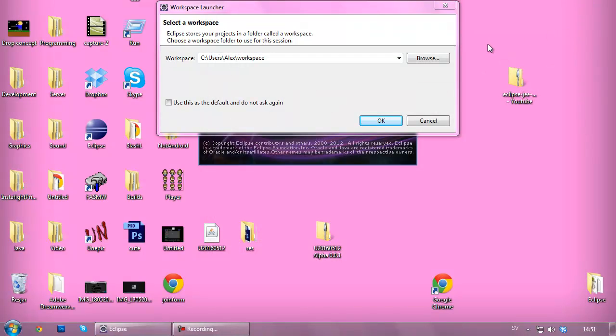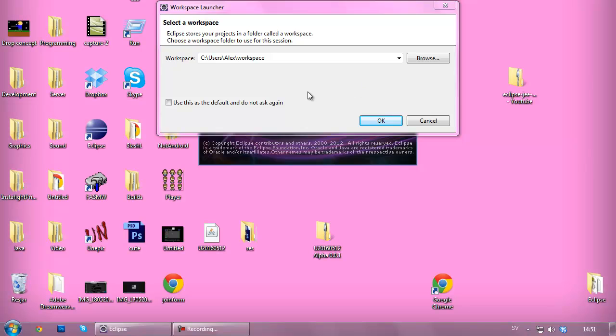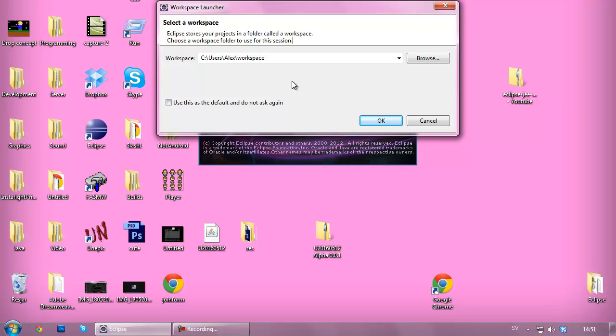Hello everyone, my name is Alex. Welcome to my second Android tutorial for the beginners Android series. In the last tutorial, we installed Java and Eclipse.